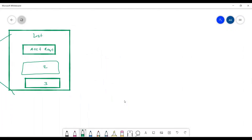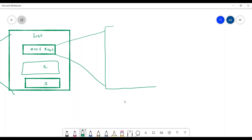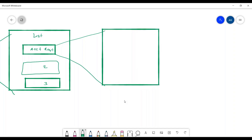If you further break down an account request, it will have: operation, application name, native identity, and various attribute requests. So inside account request we have operation, then application name, then the native identifier for the application, and then various attribute requests.